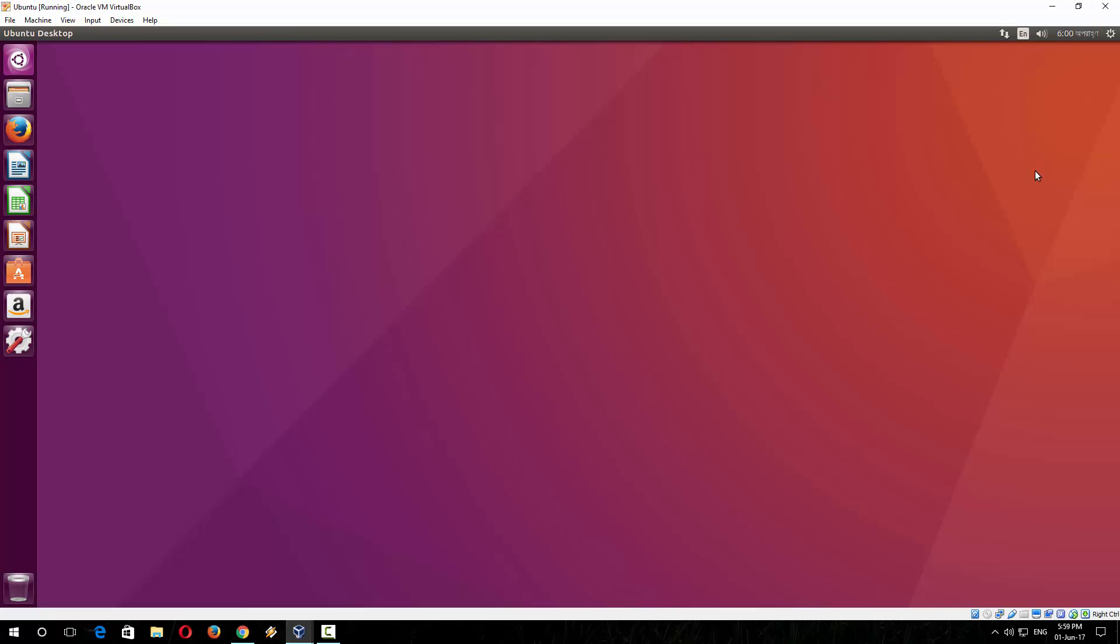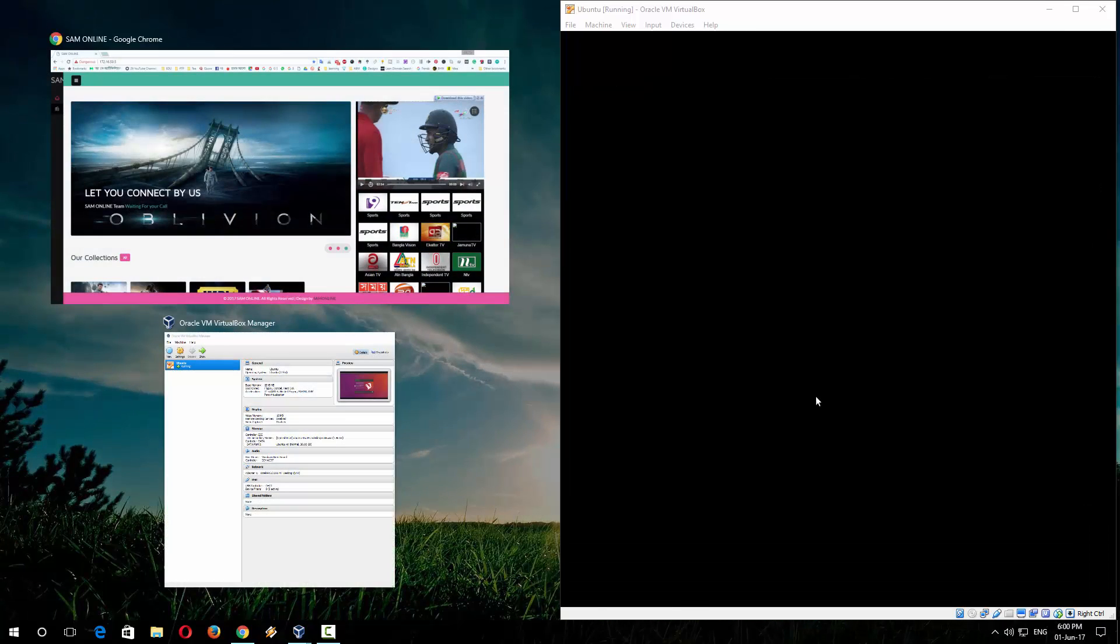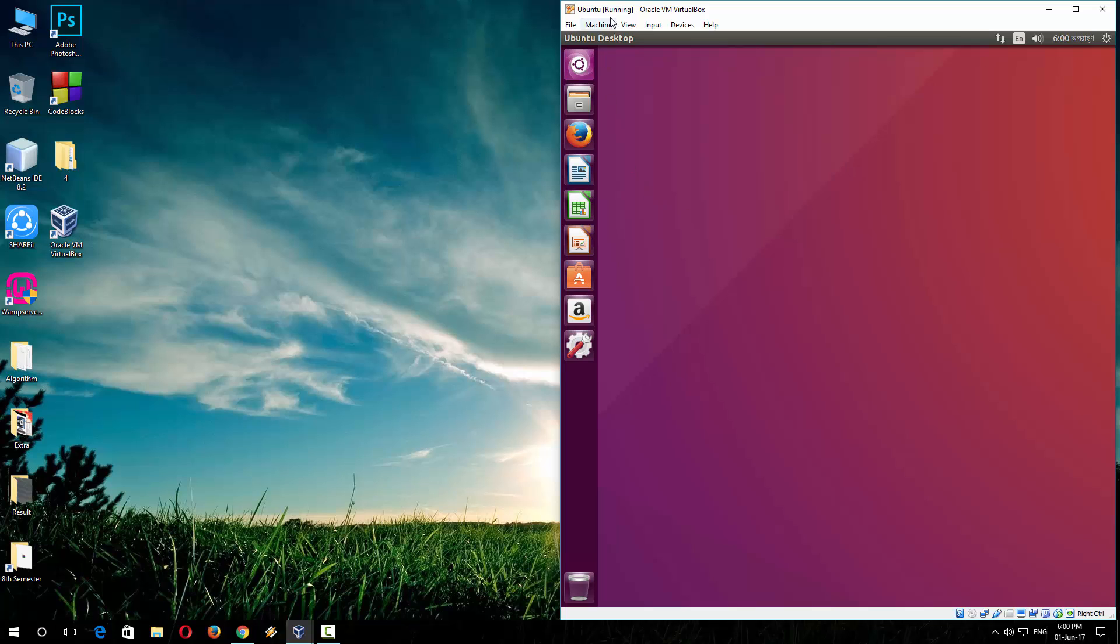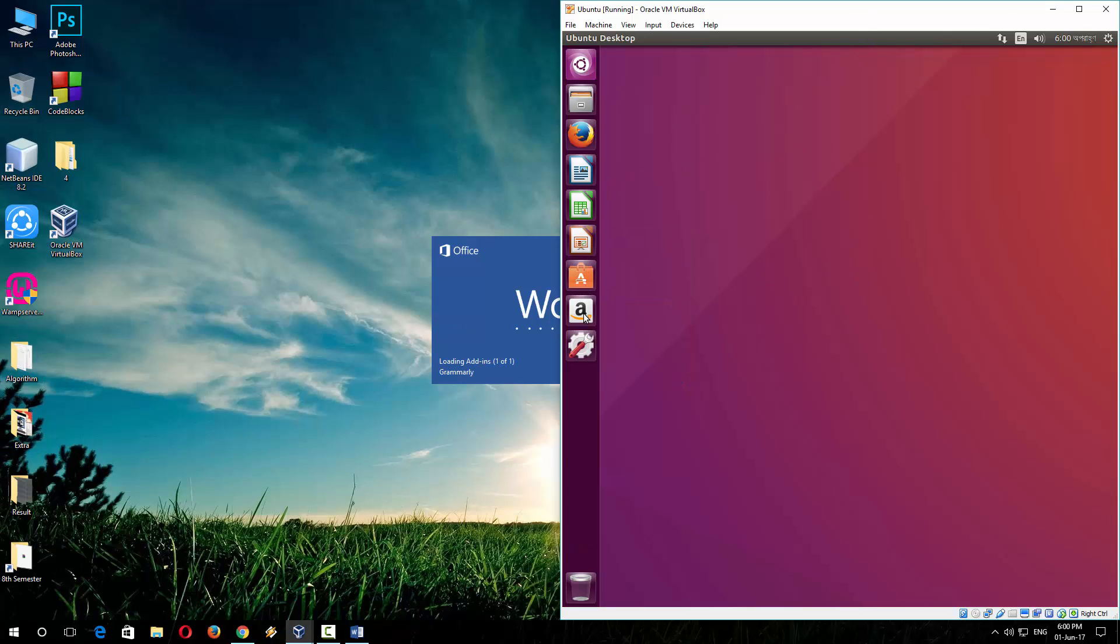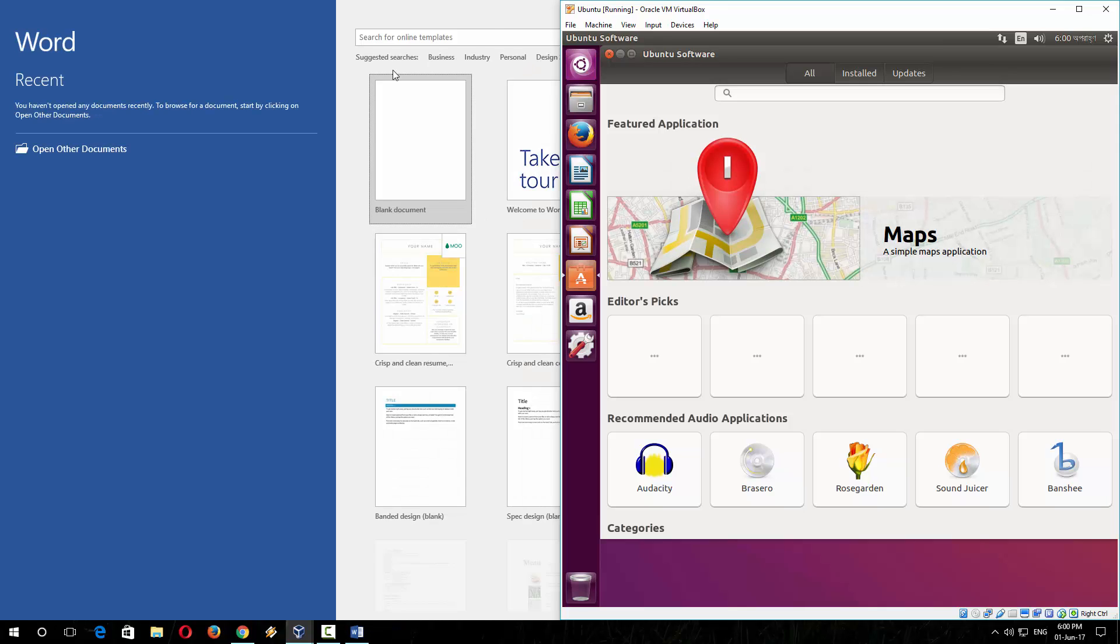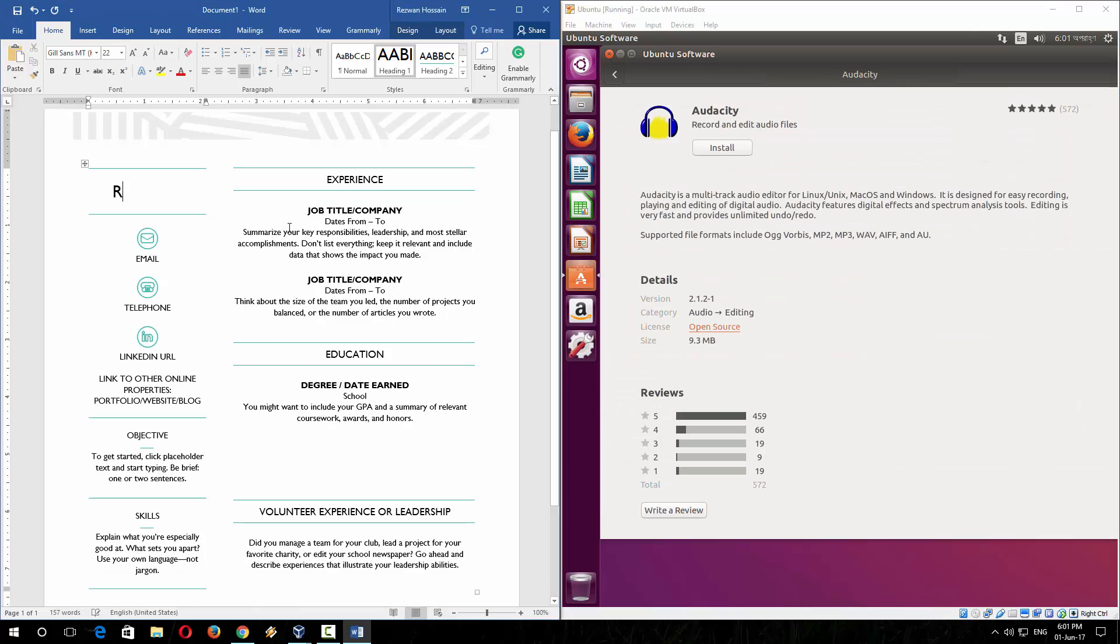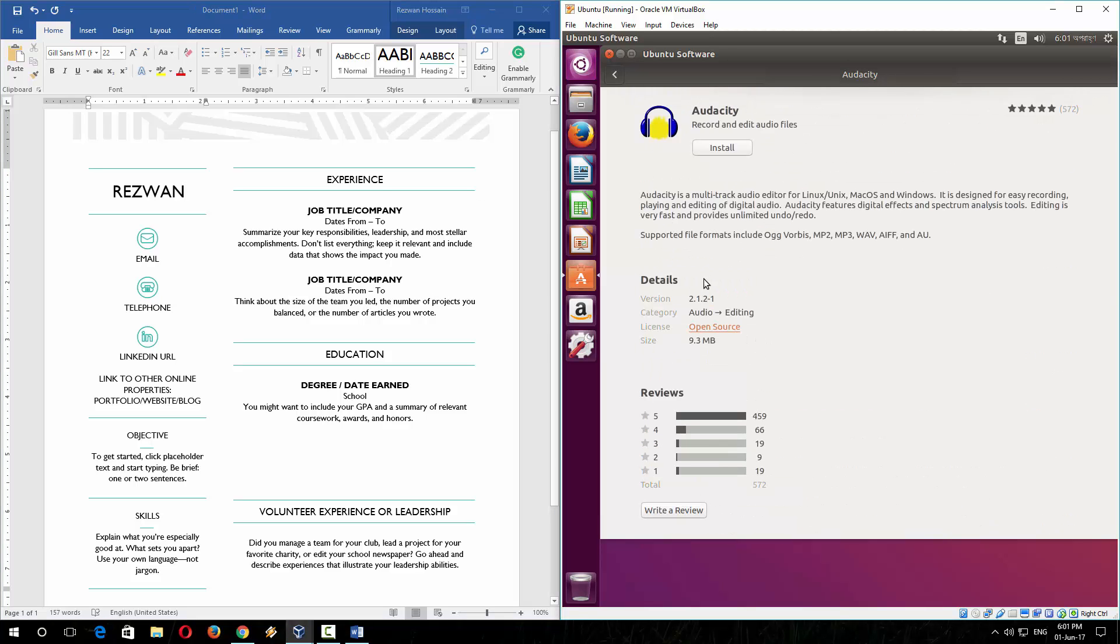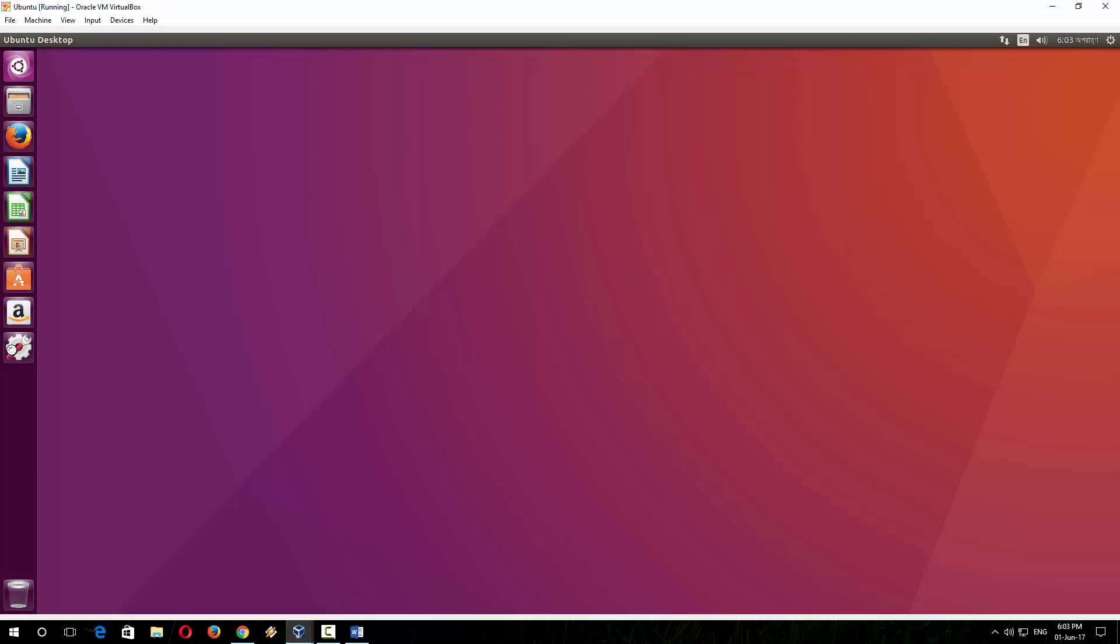The fun fact is that you can simultaneously use your Ubuntu and Windows 10. You can minimize it. So here is your Ubuntu, here is your Windows 10. You can run office programs on this side and you can run Ubuntu on this side. Now you can have the fun of these two PCs.